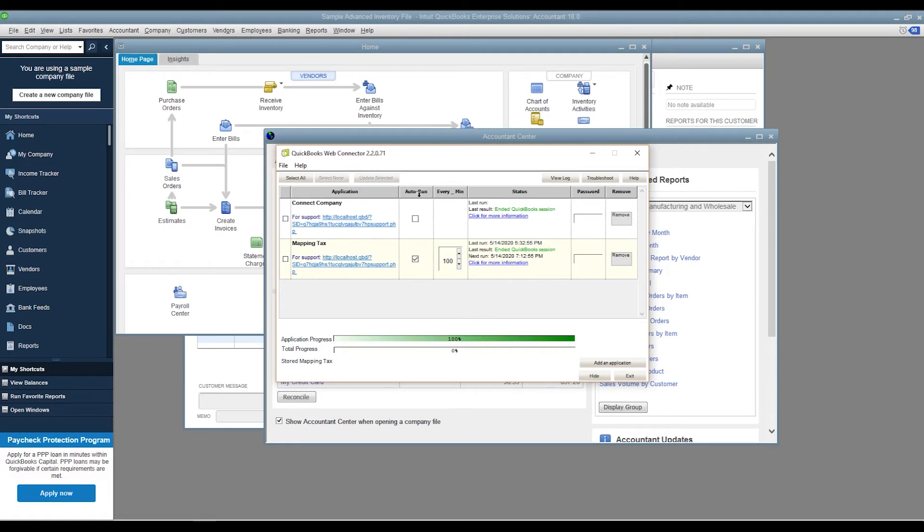Mapping is not required to be set auto run. If you choose to turn off the auto run, click on Mapping tab to start mapping your data from Magento to QuickBooks.